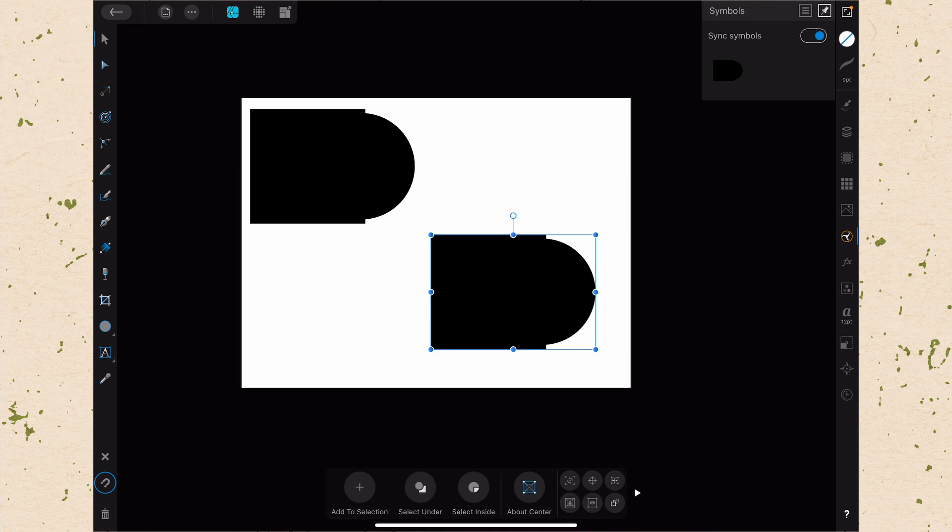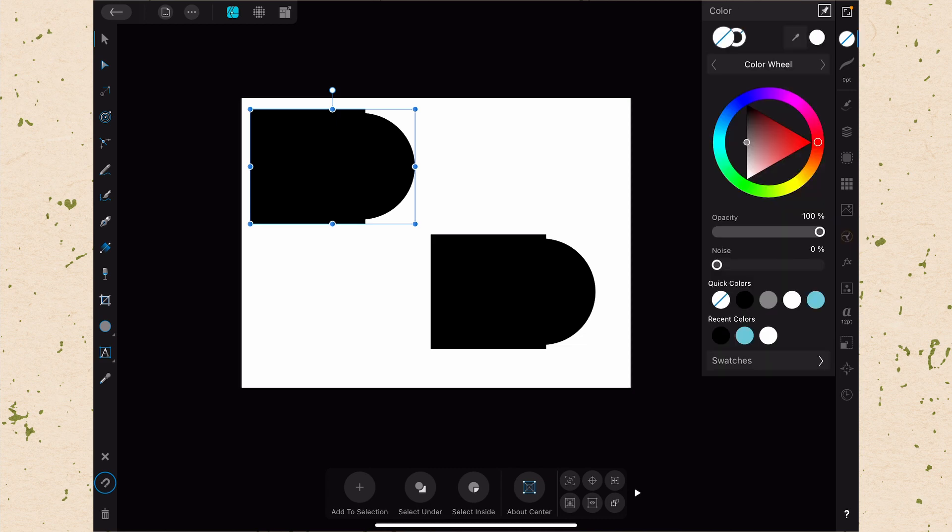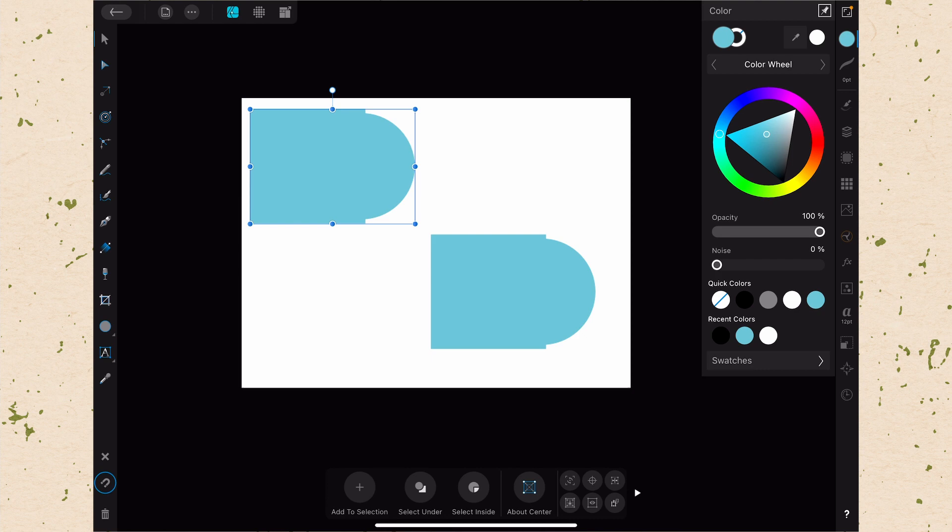Because Sync Symbols is turned on, if we adjust one of them it will adjust the others. We can adjust properties like the color. Let's change this color to blue. And then the other one changes too. You can see how this could be really useful.